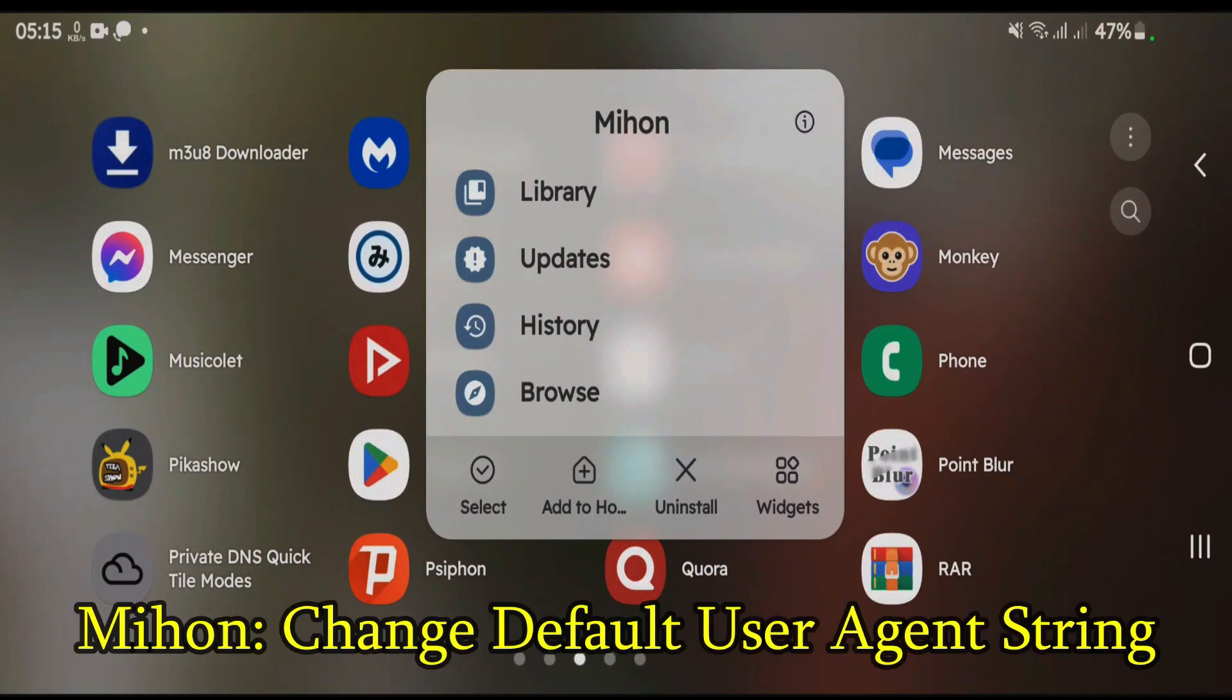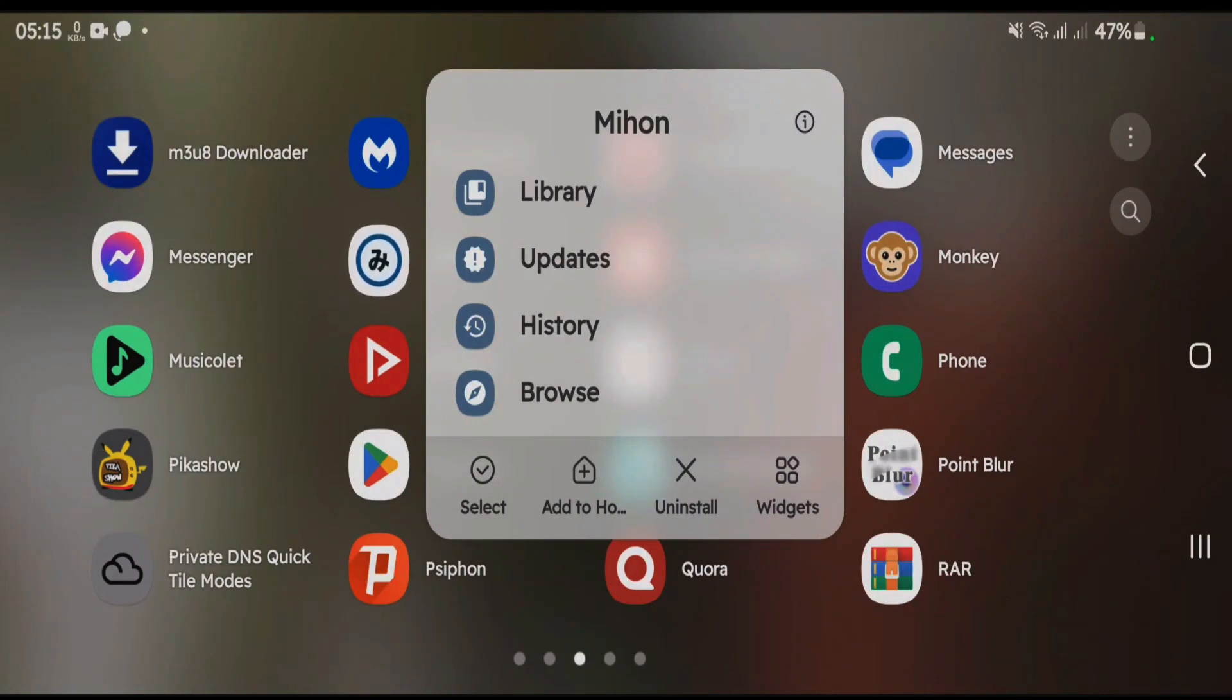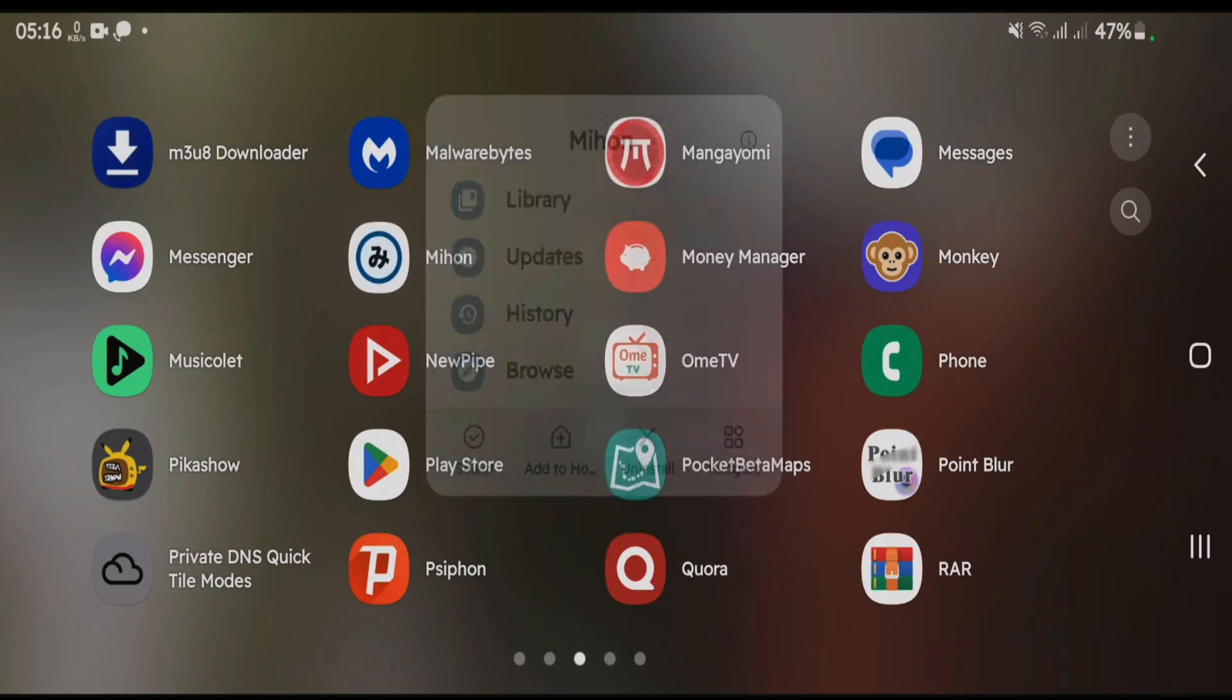How to change default user-agent string in Mihan. You might want to change the user-agent string on Mihan to solve the fail to bypass Cloudflare error or for any other purposes. Let's go inside the Mihan app and change the default user-agent string.